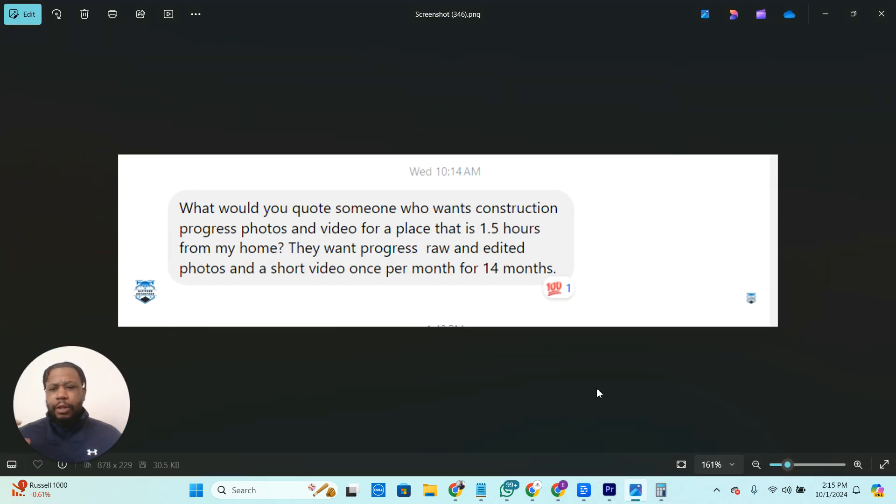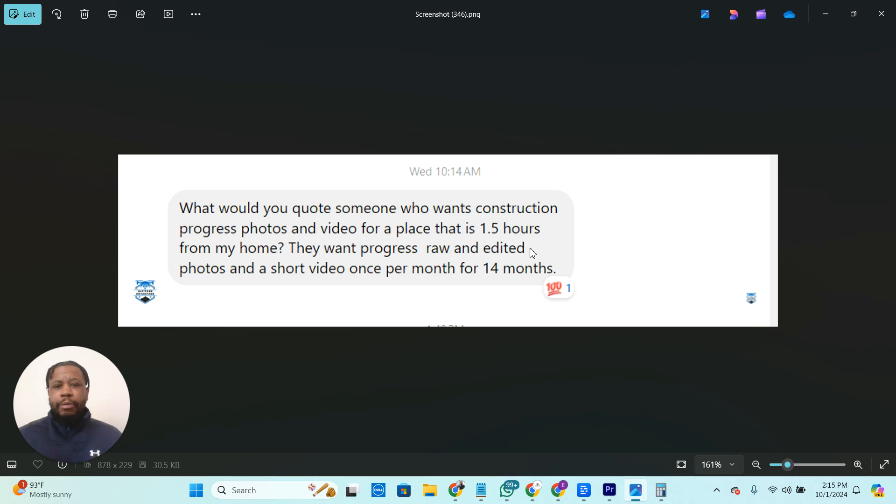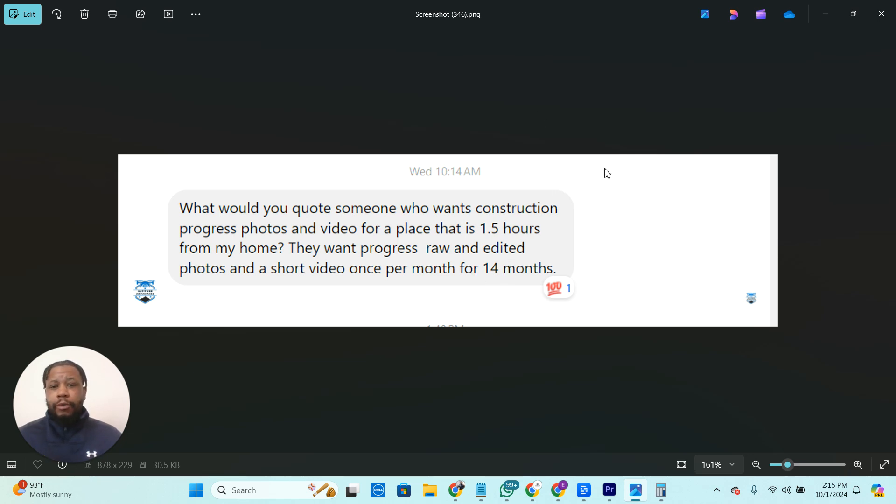So let's look at the question, and then we'll look at the spreadsheet. So he asked, what would you quote someone who wants construction progress photos and video for a place that is about an hour and a half from my home? They want progress, raw, and edited photos, and a short video once per month for 14 months.